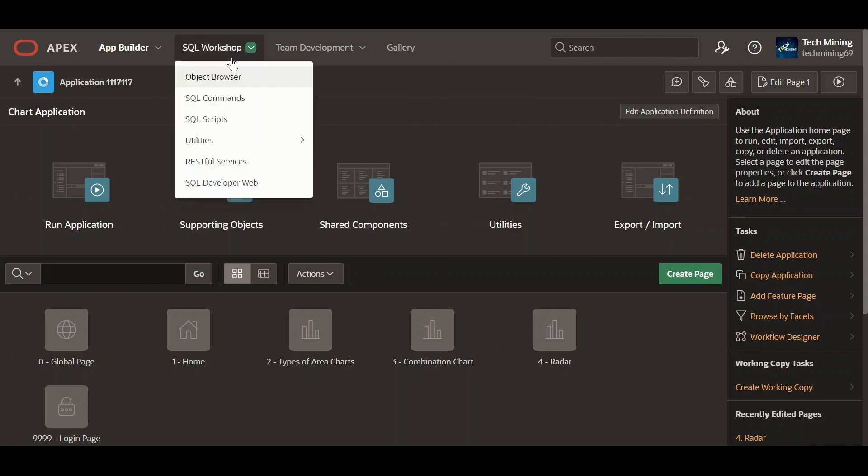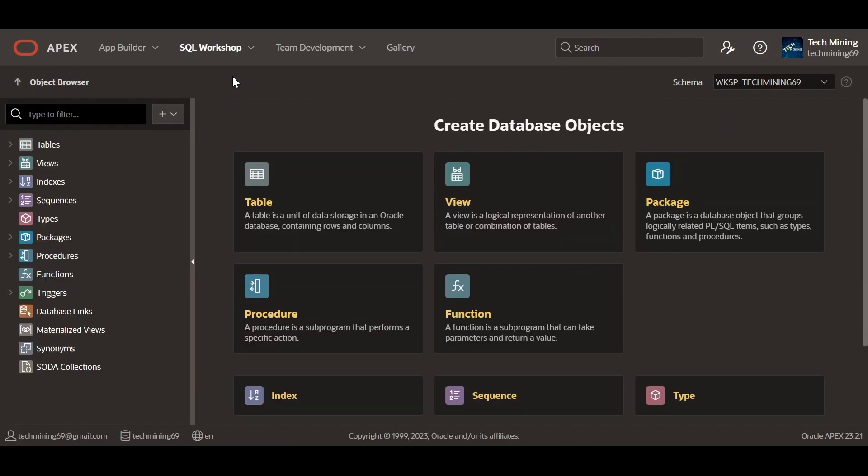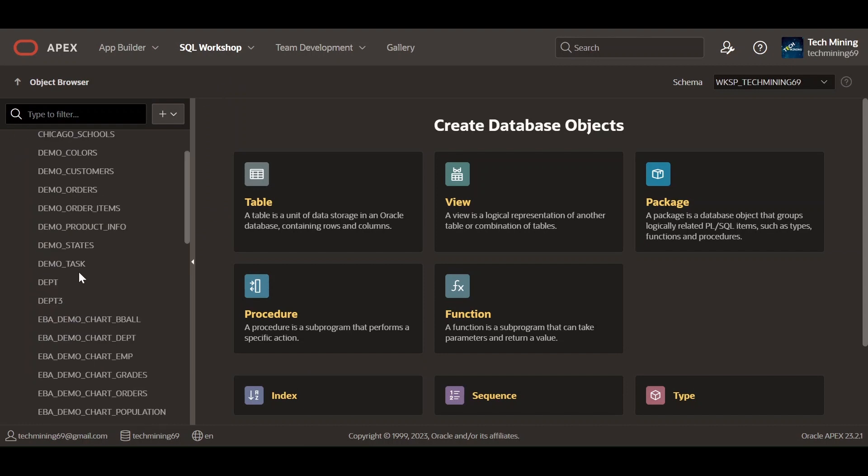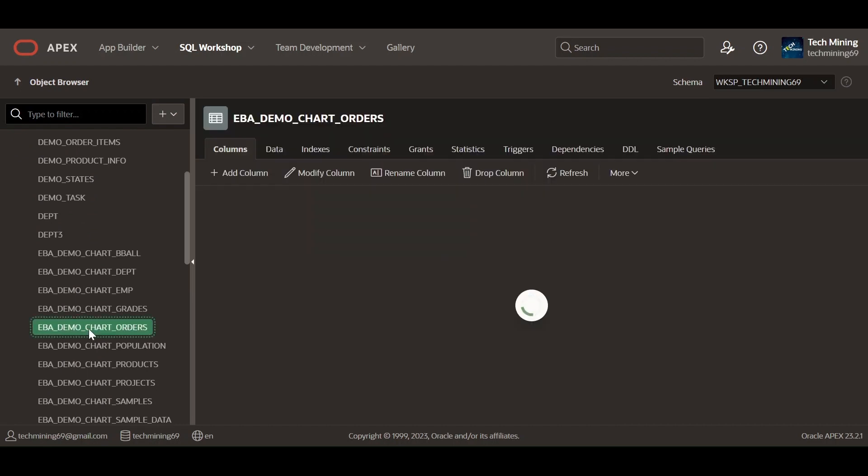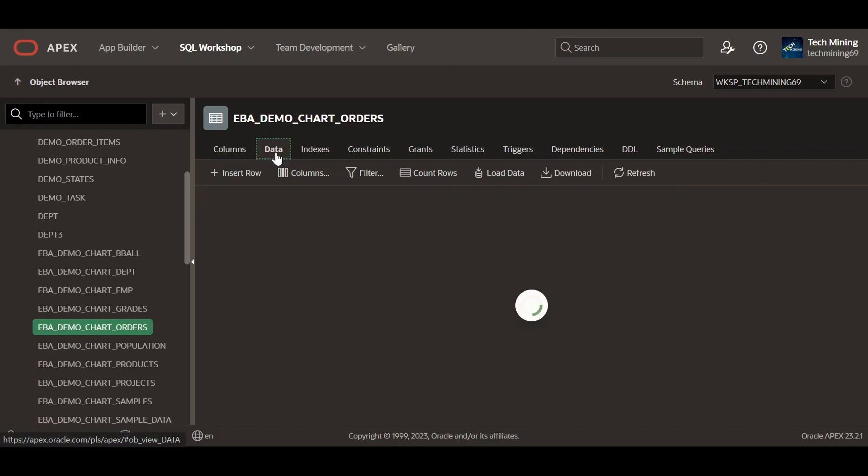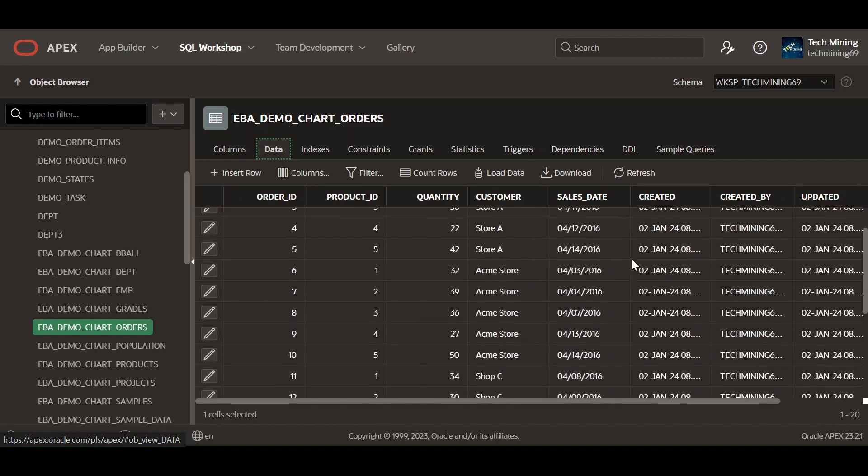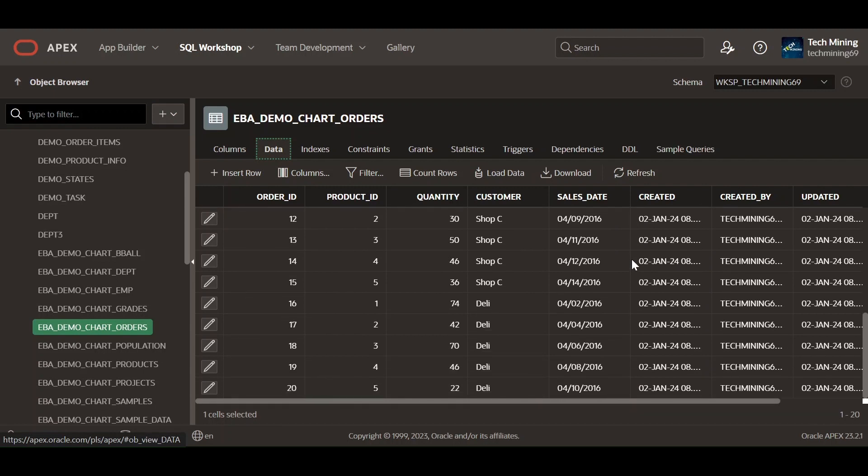Go to Object Browser to access the table used in the video. The table EBA_DEMO_CHART_ORDERS is used in the video. To create this table, use the code provided in the video description. To keep things simple for developers, the sample data of this table is also provided in the video description.